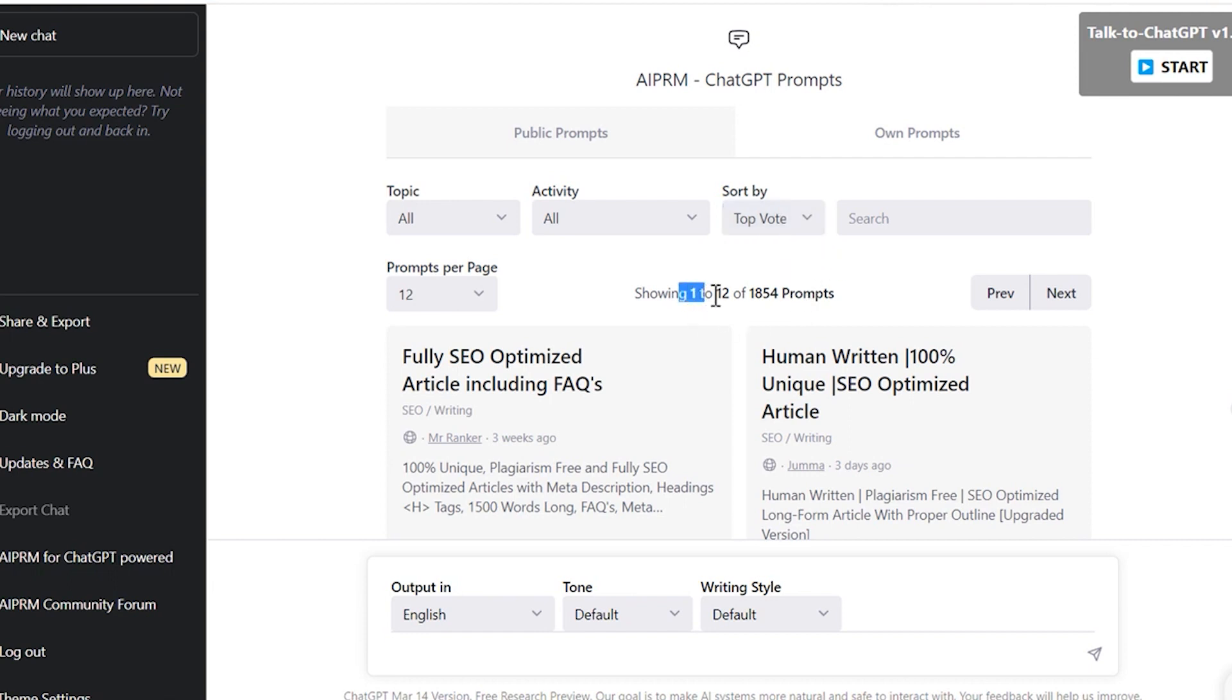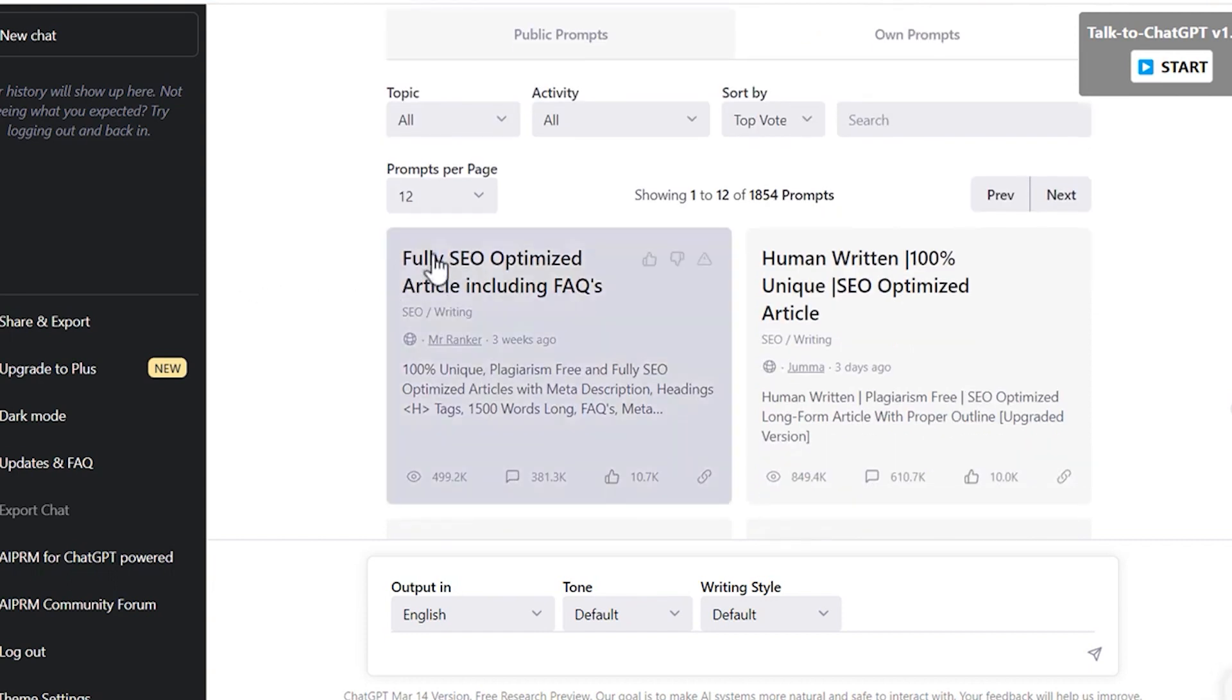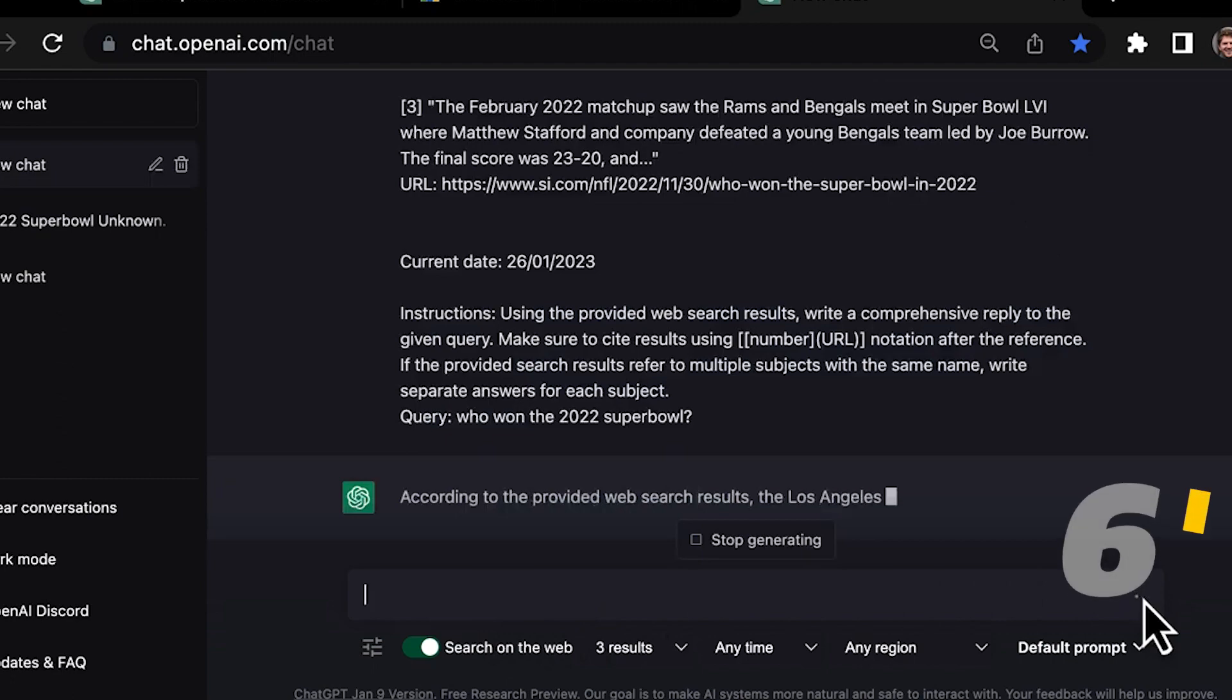Like Glarity, it also lets you add an OpenAI API key.